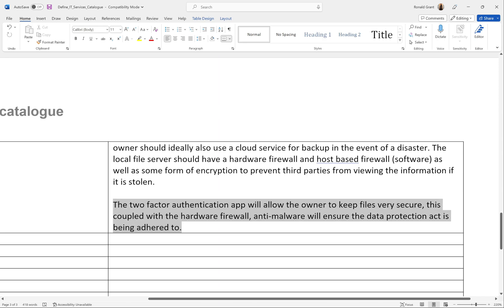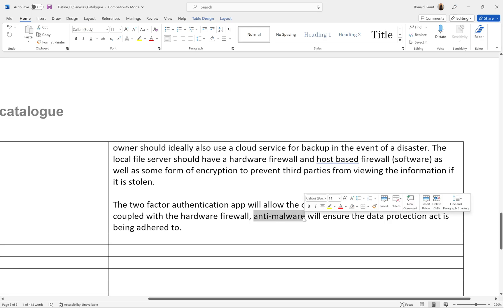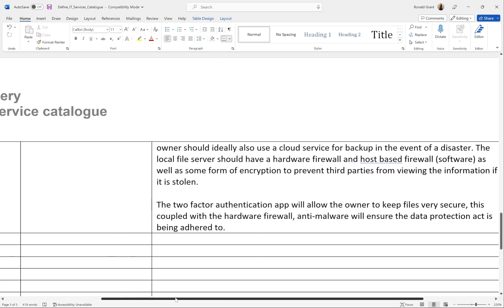Encryption is essentially scrambling your data — word documents, images, audio, messages — so that if someone were to steal the hard drive and plug it into their own PC, they won't be able to access or read anything. Finally, a two-factor authentication app will allow the owner to keep files very secure. Combined with the hardware firewall and anti-malware, this ensures the Data Protection Act is being adhered to. If a complaint were made, you could demonstrate: the hardware firewall was in place, anti-malware software (such as Kaspersky or McAfee) was installed on every device, and two-factor authentication required a username, password, plus a code from the authenticator app.